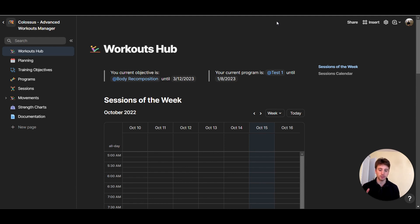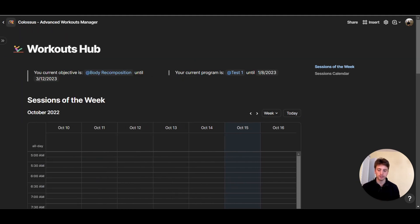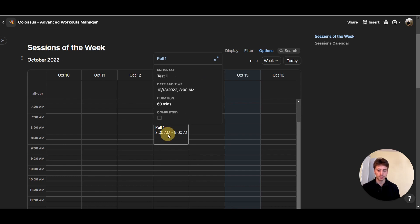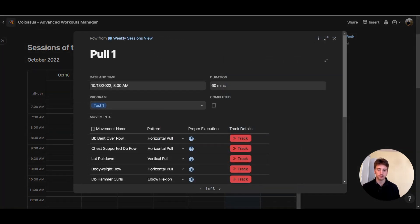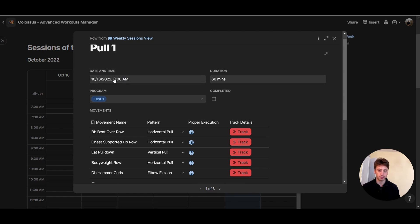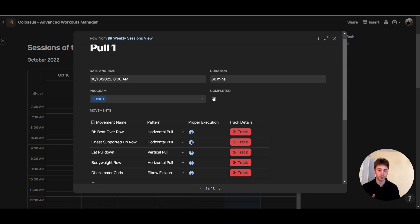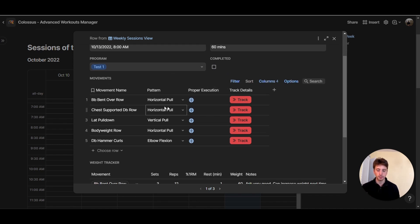The very first page of the system is the Workouts Hub — a dashboard where you can see your week and your weekly sessions. In the week of October 10th, I have one session. If you click on it, it's a pool session. We see data here: it's happening on the 13th of October at 8 AM, the duration is 60 minutes, and you can input that here. From here I can choose what program this session is part of — in this case, program test one. At the end of the session you can mark it as completed.